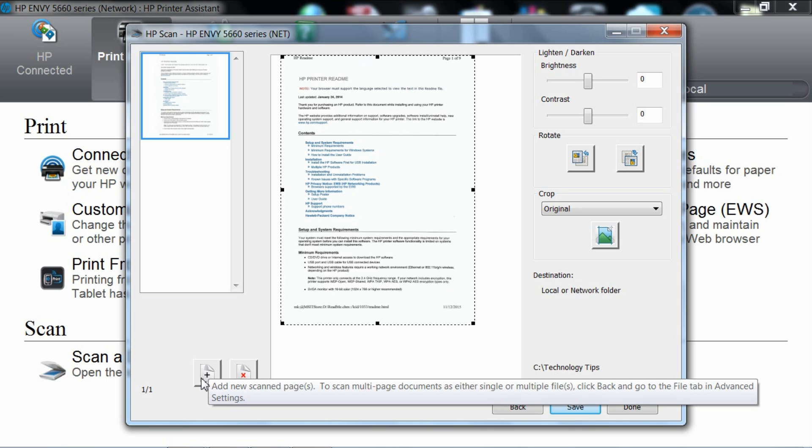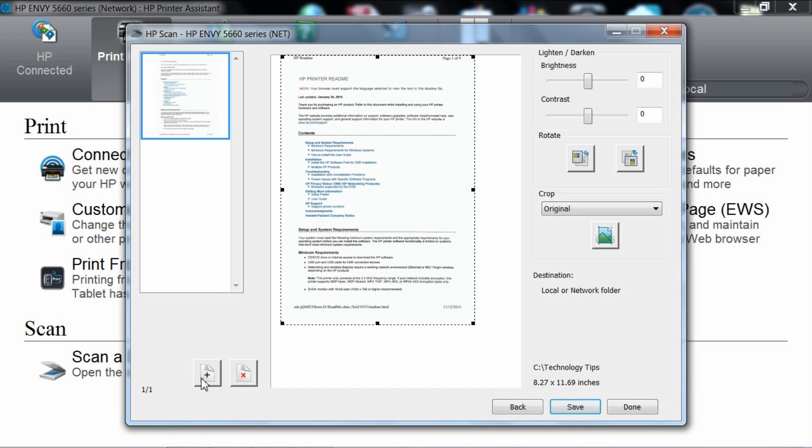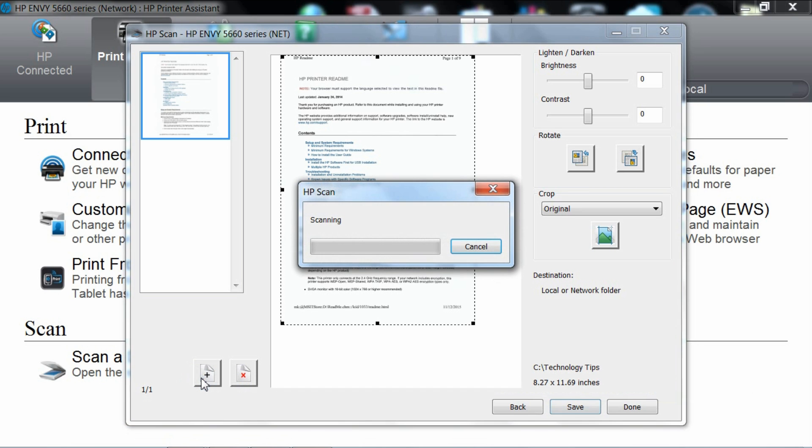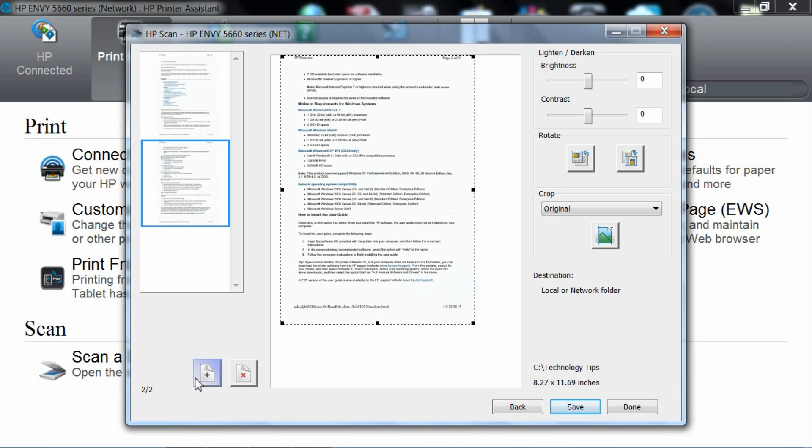Once you click, it will start scanning. Now page 2 is scanned.